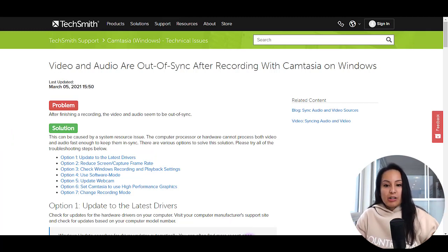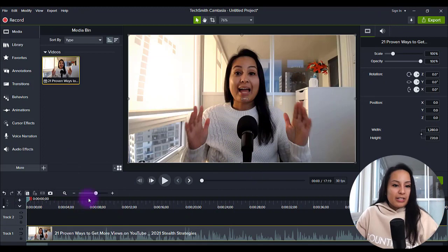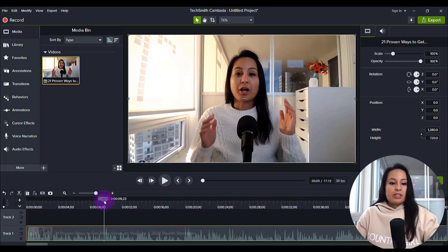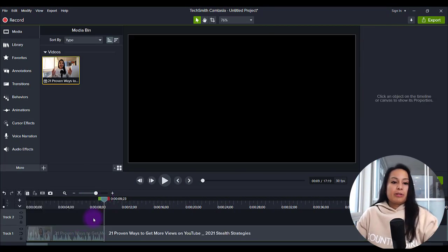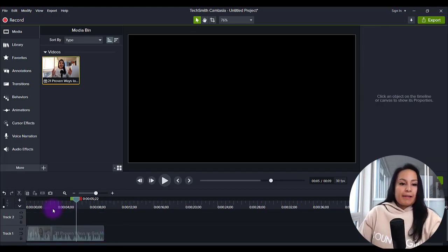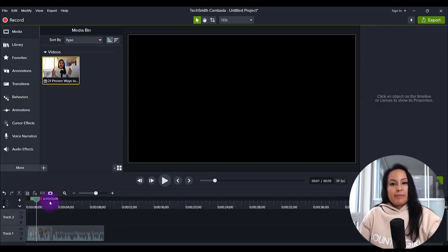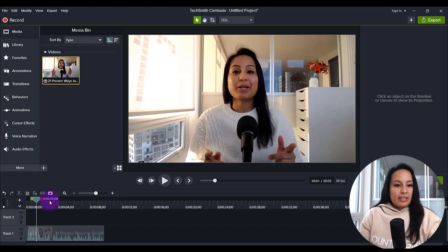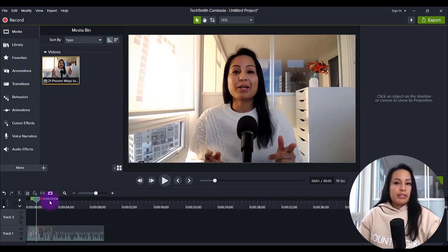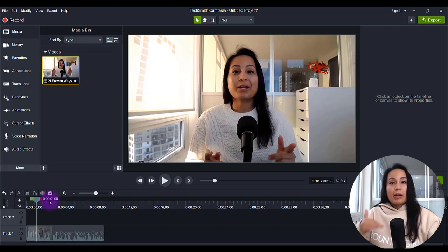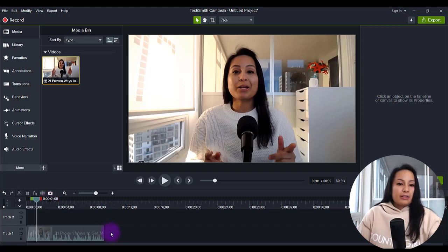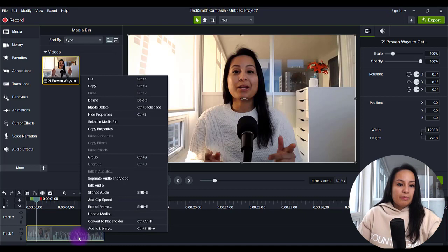And let's head over to Camtasia. So I've got a test video right here. This video is not out of sync, but I'm going to just show you an example if it were. So let's pretend like this video right here, this nine second clip is out of sync for whatever reason.